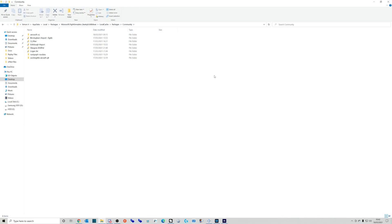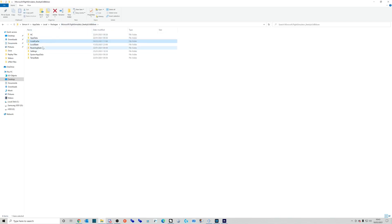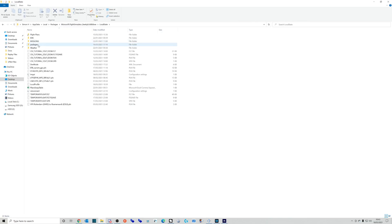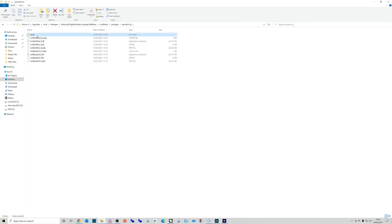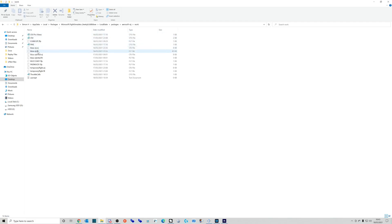Now I find this really easy to find just by following the above. So if you click on this folder here, then go to Local State, then Packages and Aerosoft, and then Work - that is the location where the flight plan needs to go.